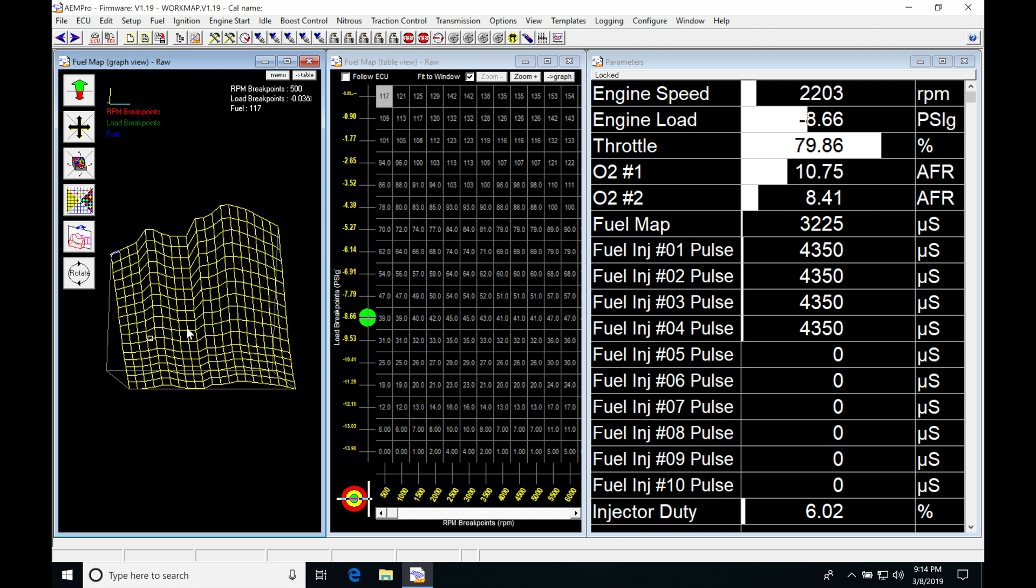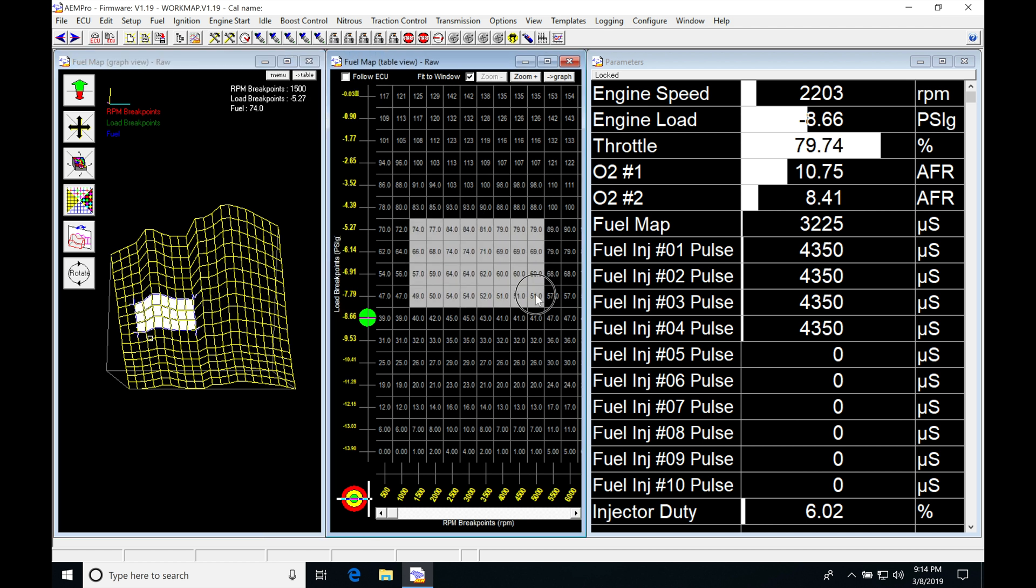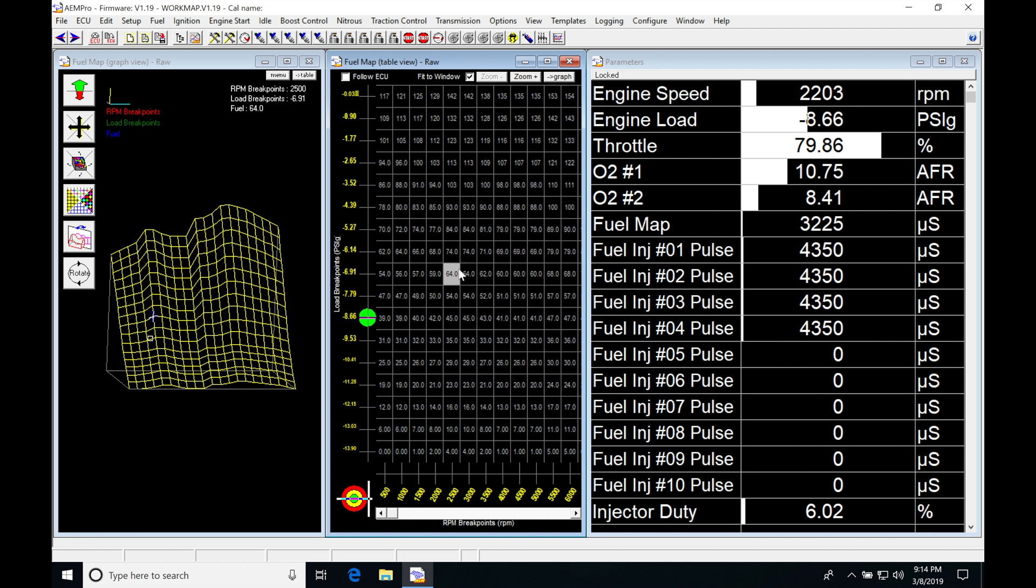We find our three-dimensional view of our fuel table and then we also find we have our numerical view or the numerical editing capability of our table here and we find that has our axes listed. We have our load and our engine RPM and then we also find on the right hand side here parameters related to working with our fuel injection.